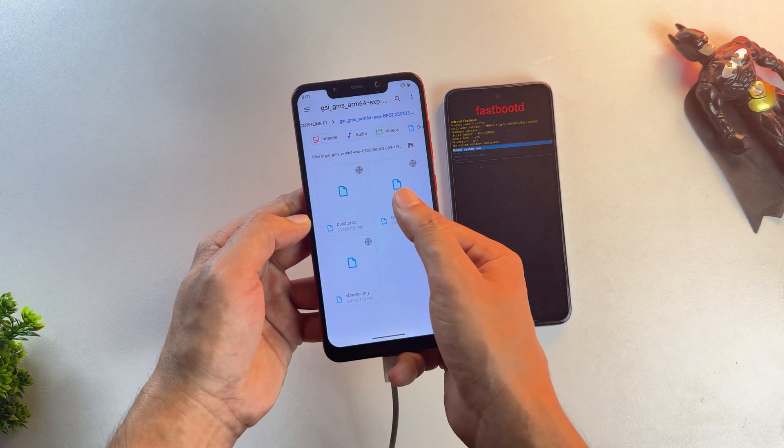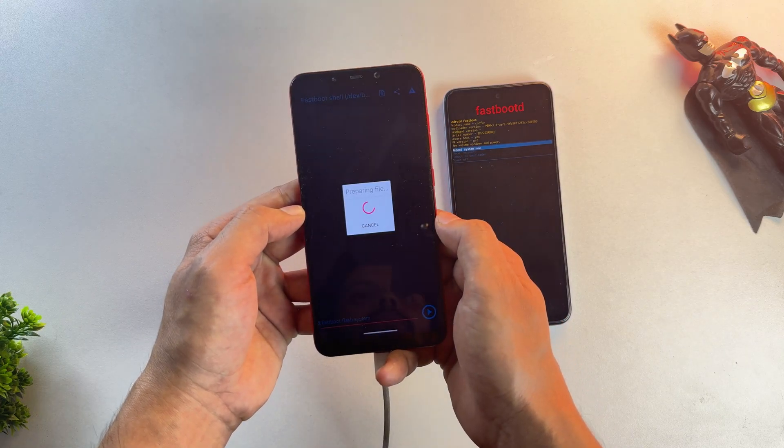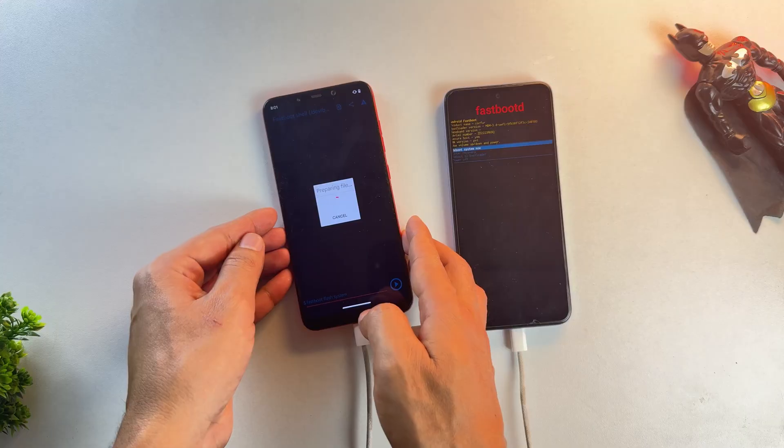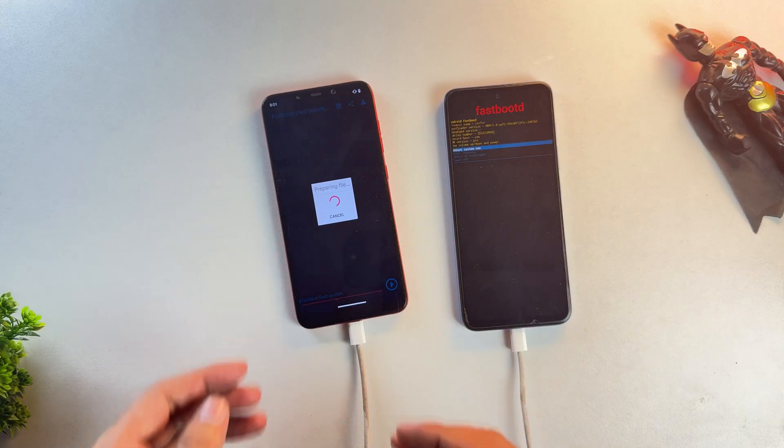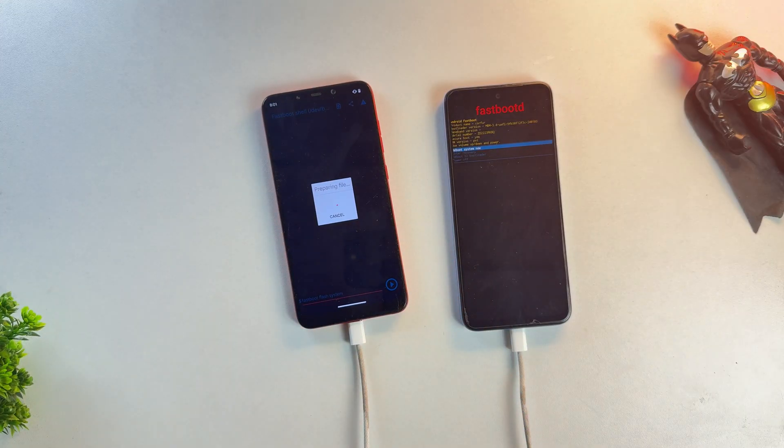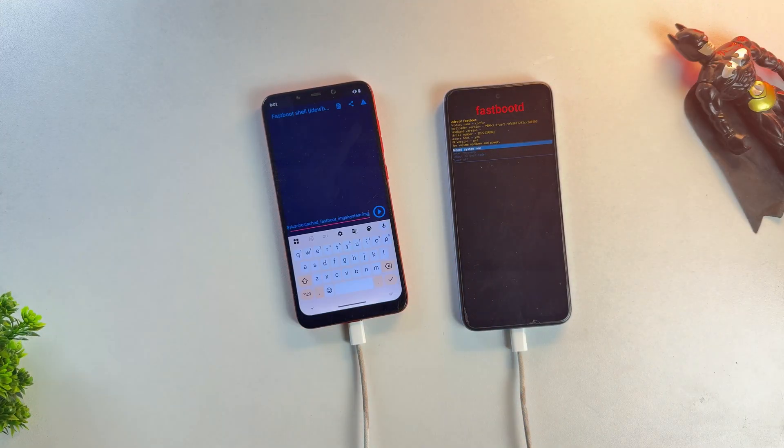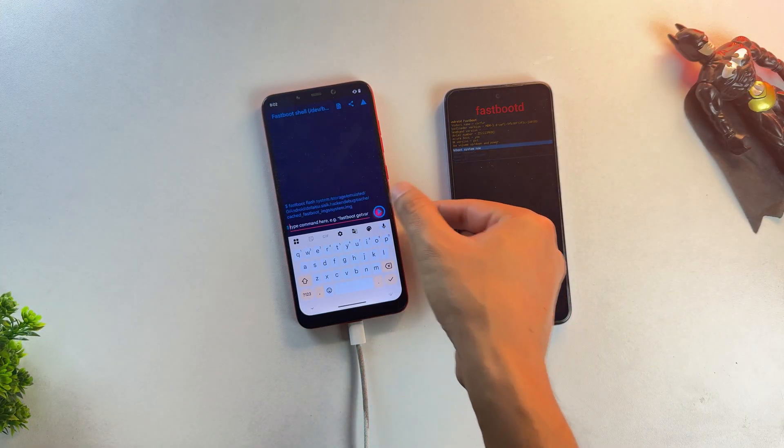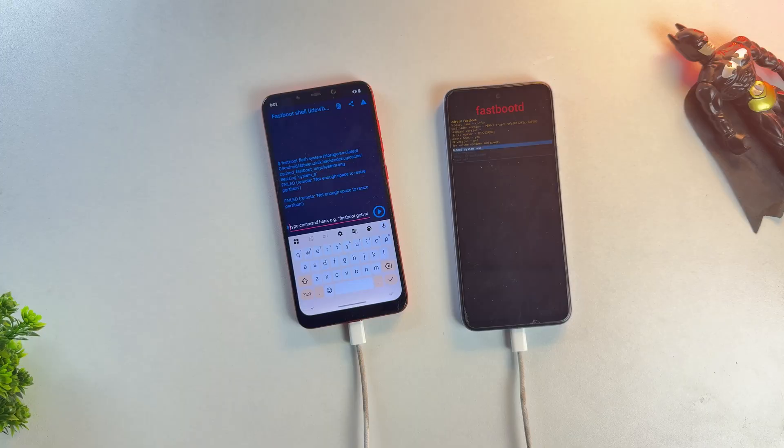Once you've selected the file, this app will import it, and once it's imported, press the arrow button to begin the flashing process.